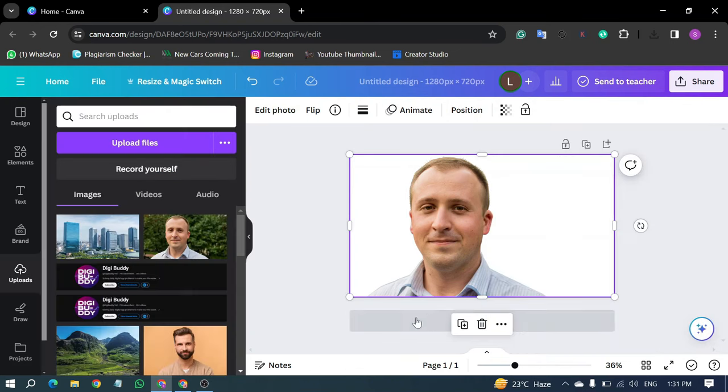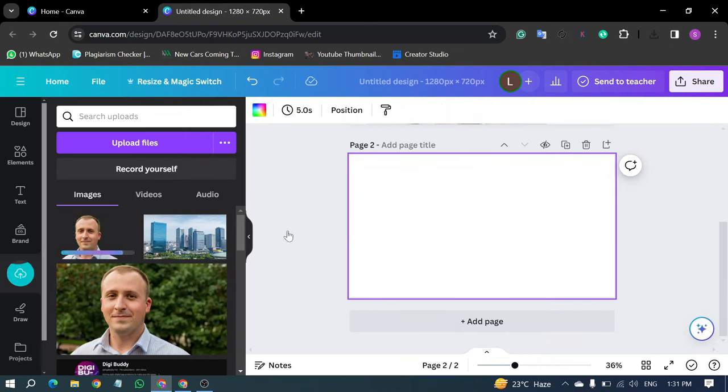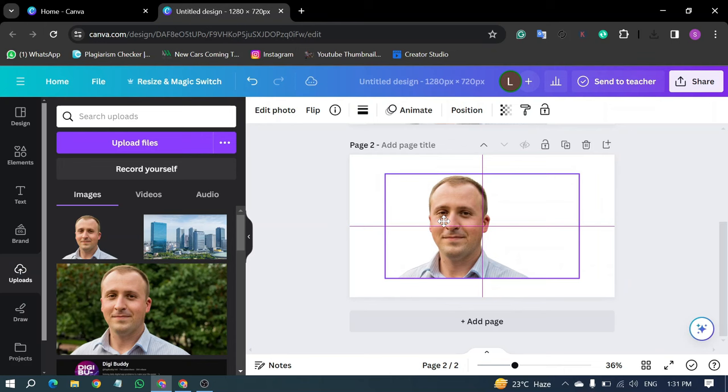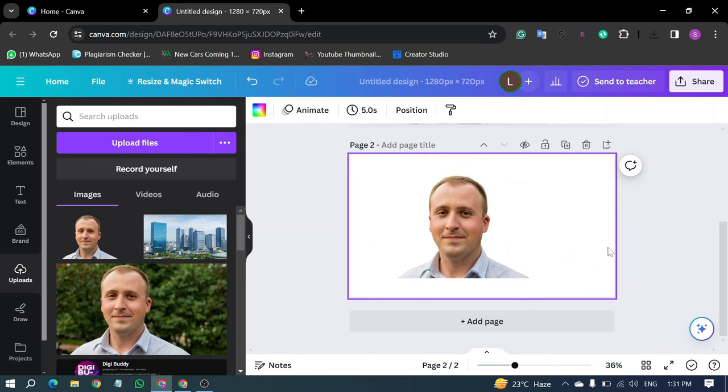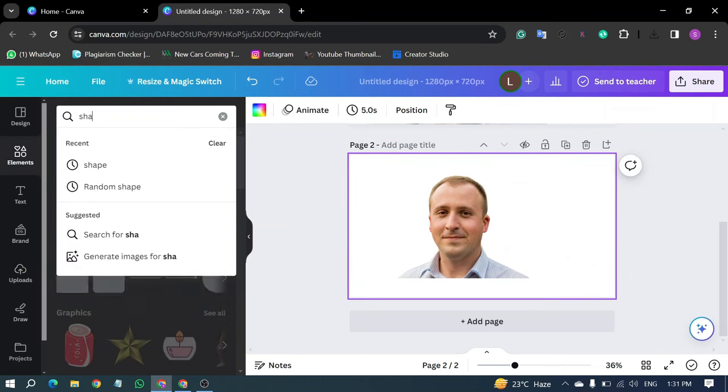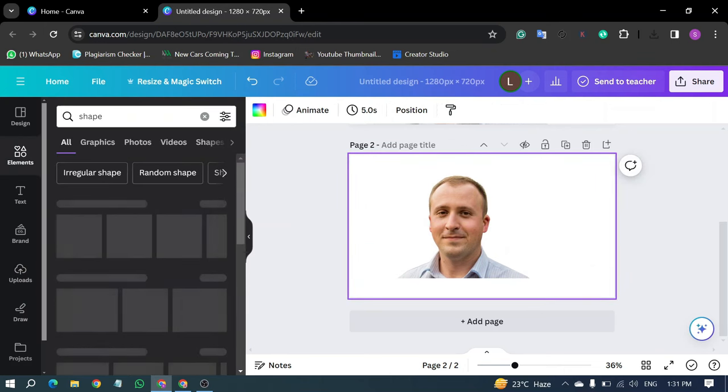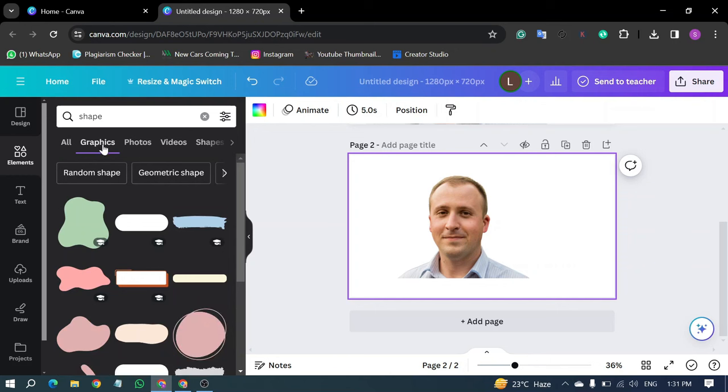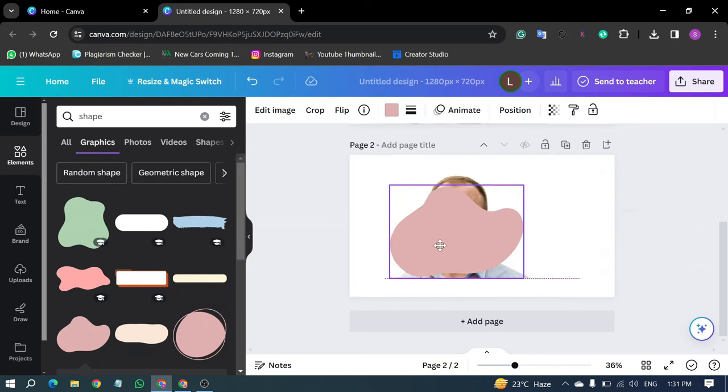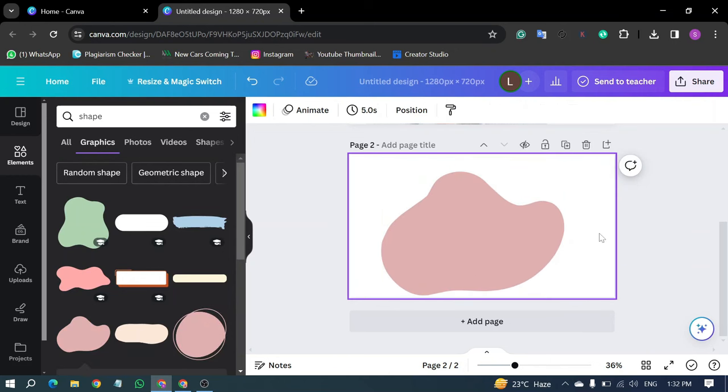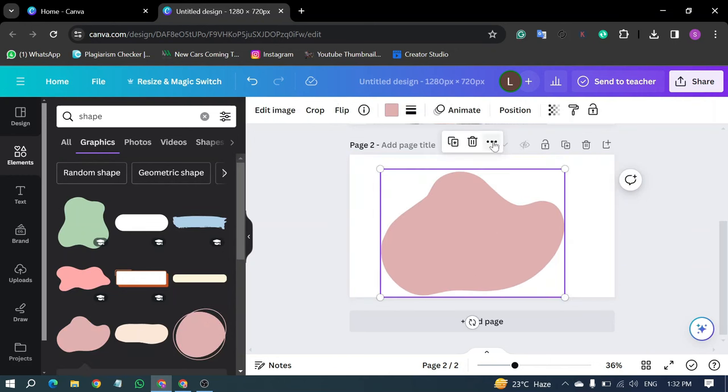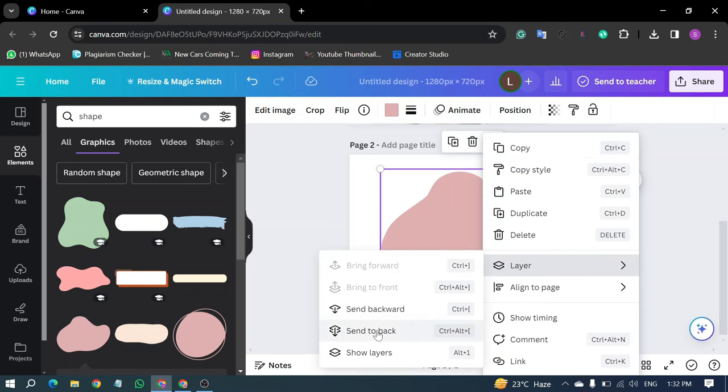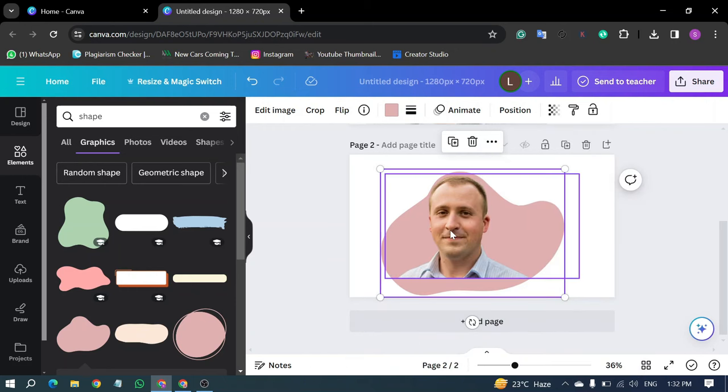Now, upload the downloaded image and drag it onto the main page. In the left menu, click on Elements and search for Shape. Select Graphics, and choose any graphic you like. Position it over your picture, and click on the three dots. Select Layer, and click on Send to Back.